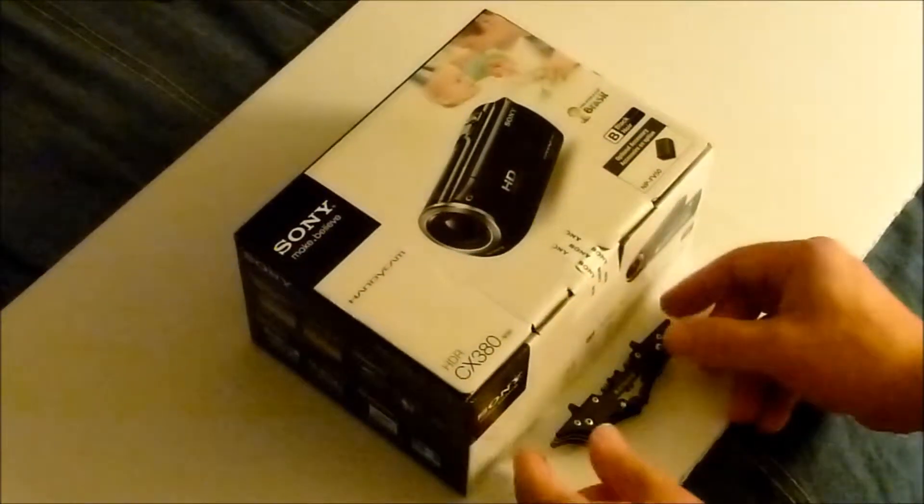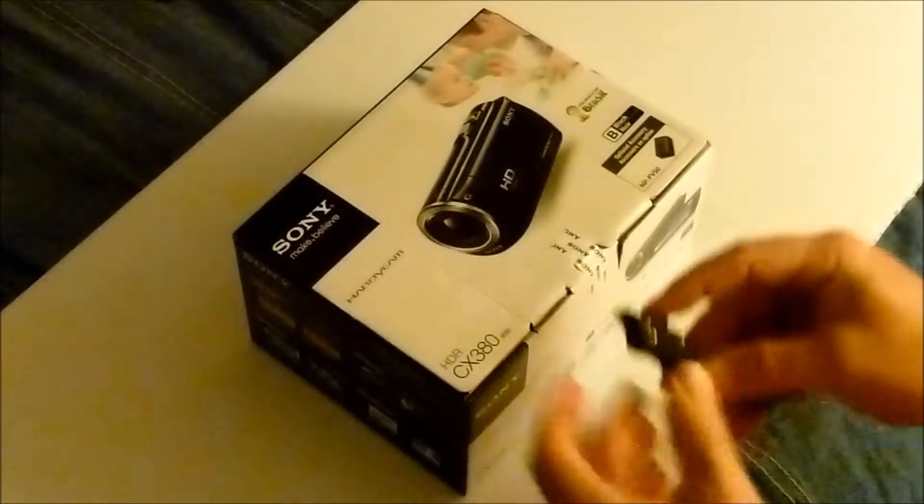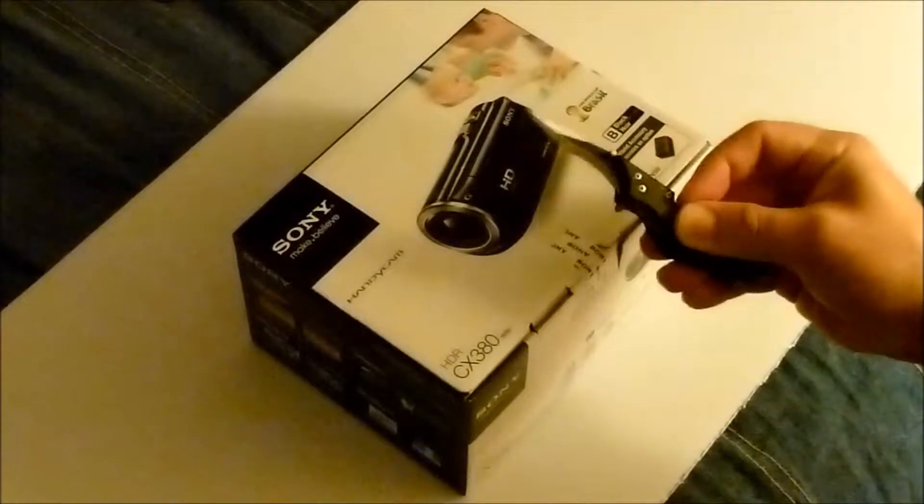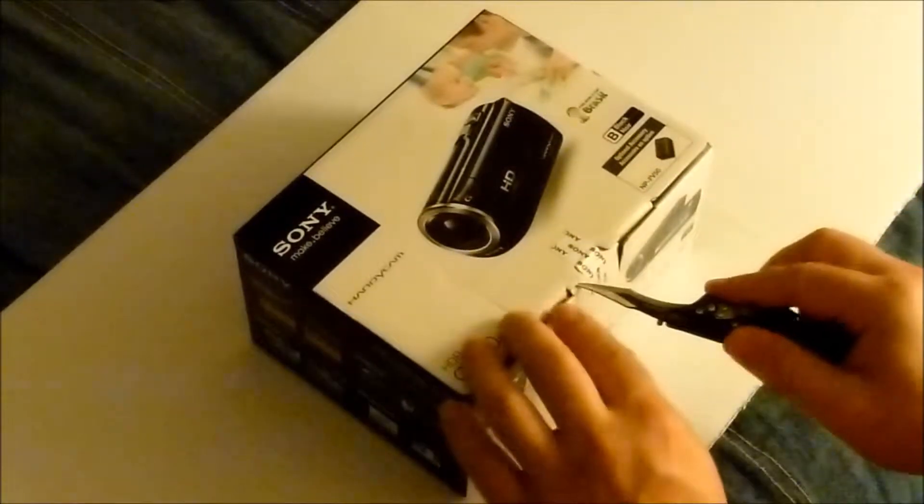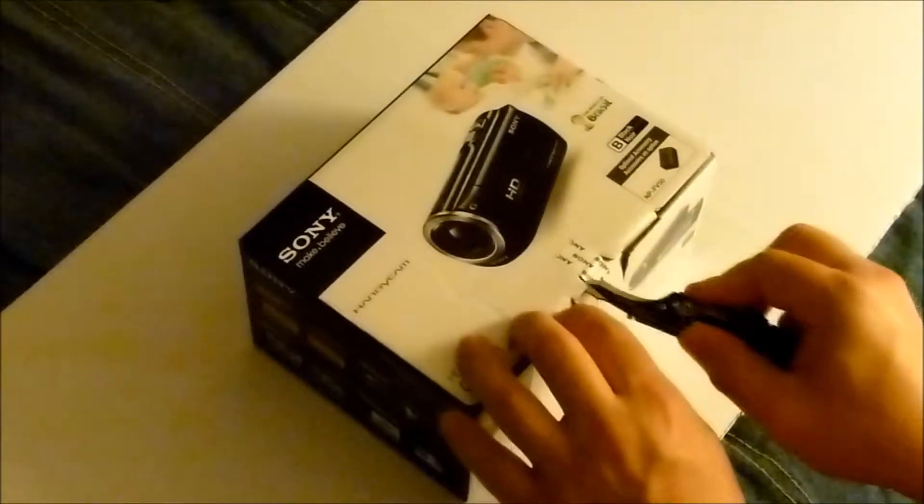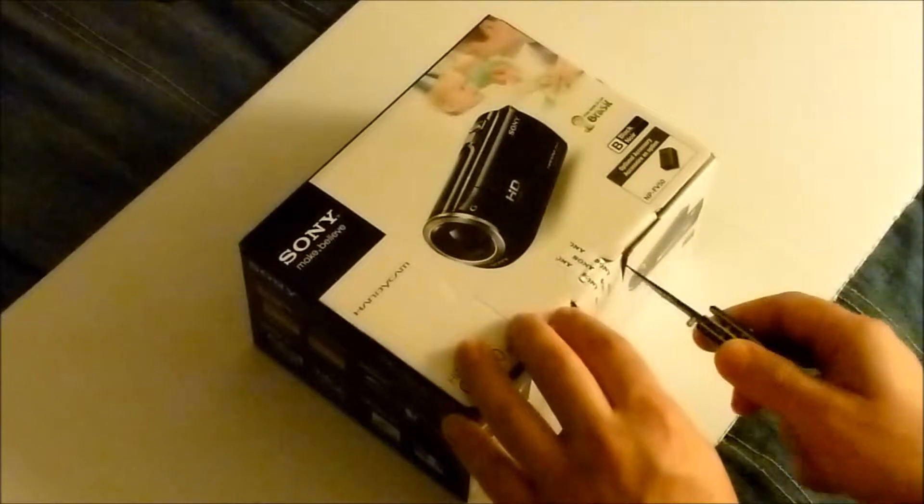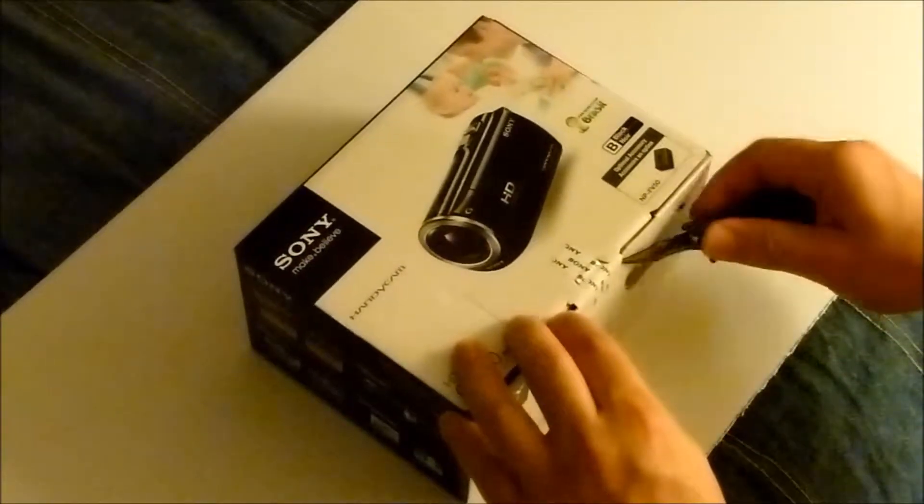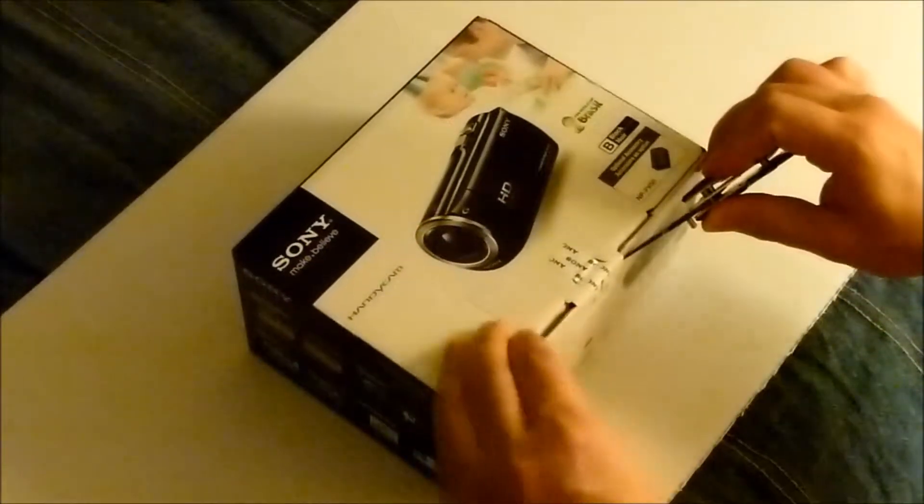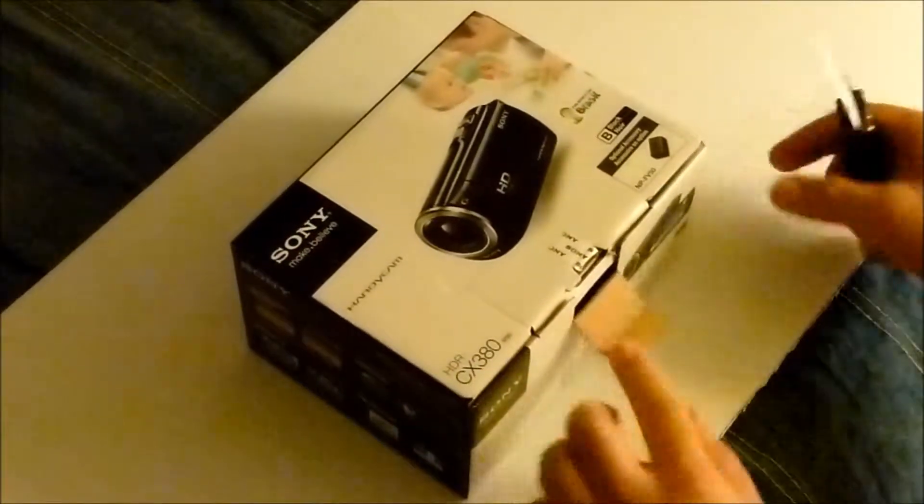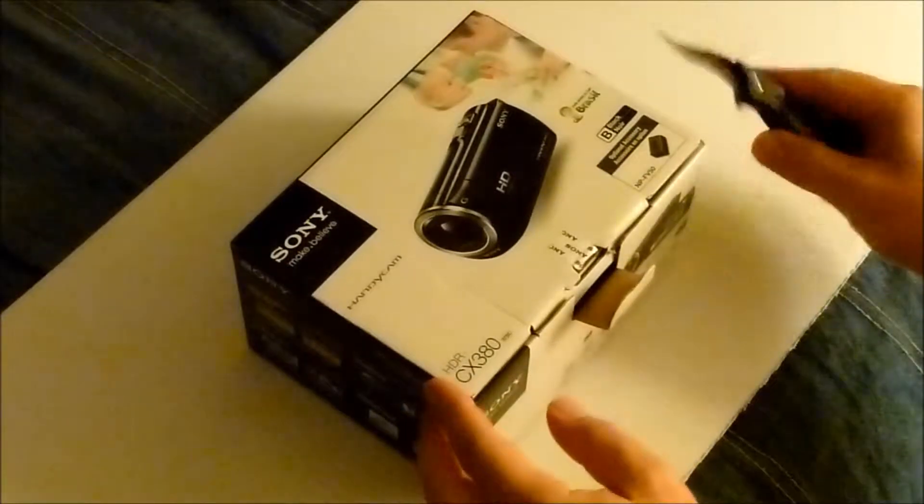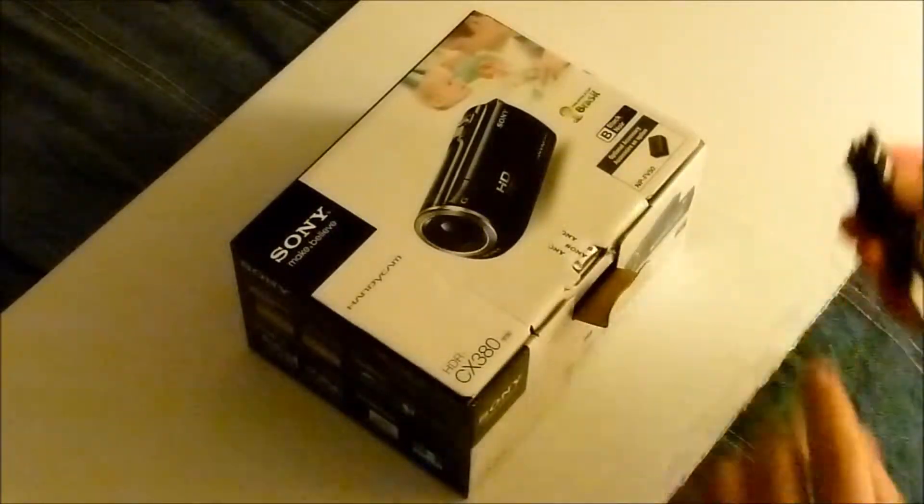Hello YouTube, this video is about unpacking Sony HDR CX380. We'll see right from the start what the box contains and I'll walk you through a few details.